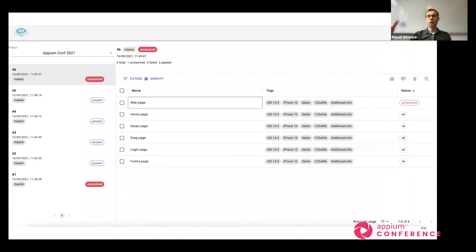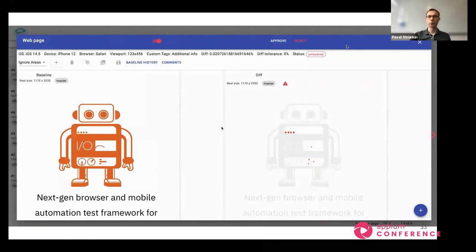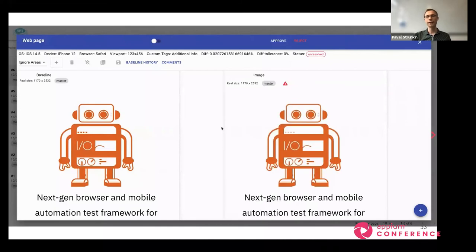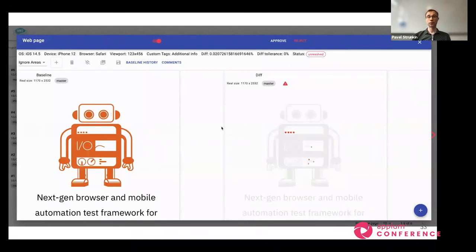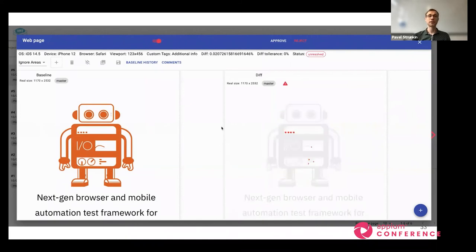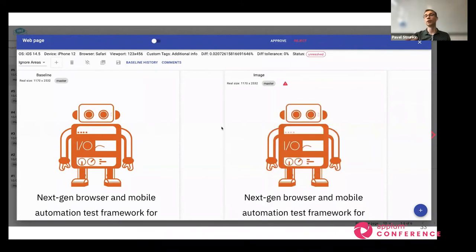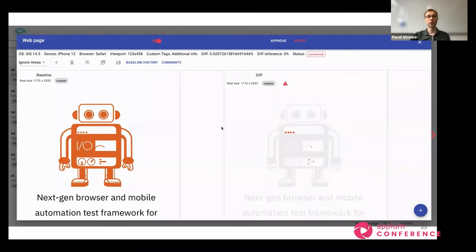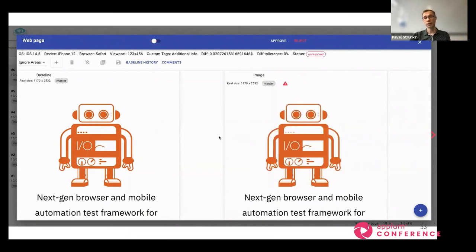After the tests are executed, you can navigate to the admin panel. You'll see all your builds or test runs with all the tags you provided and the status of those tests. If there is a difference, you can see how it's showcased — pixels are highlighted, and it's up to you whether the difference is expected, so you approve the image, or it's a regression you need to fix. You can also manually draw rectangles to ignore areas, such as animations, and copy those rectangles to other images. There's also a baseline history where you can track all images taken for a given set of tags, and you can add comments.